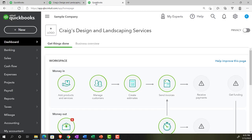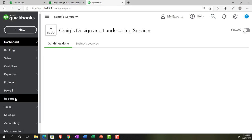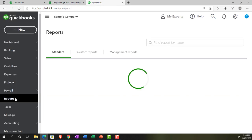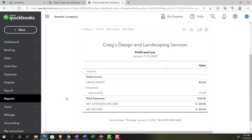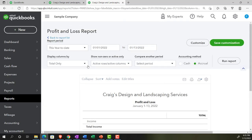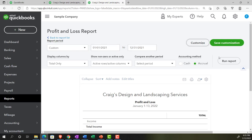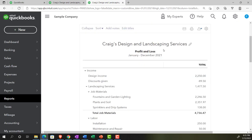Opening up the balance sheet, we're going to do a range change up top from 01/01/21 to 12/31/21 to start. Run it and close up the hamburger. Going into the tab to the right, we're going to open up the P&L - the profit and loss, the income statement - just for comparison's sake. Range change up top from 01/01/21 to 12/31/21. Run it and close up the hamburger.